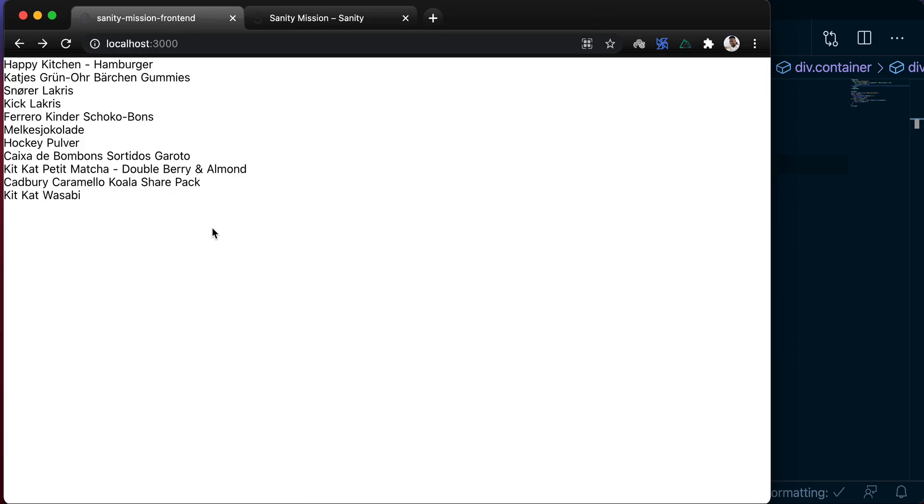So in this lesson, we'll make this product listing page look a bit better than this, and also implement dynamic routes for individual product views. So that when you click on any of these products, you'll go to a unique route where you can find more information about the said product.